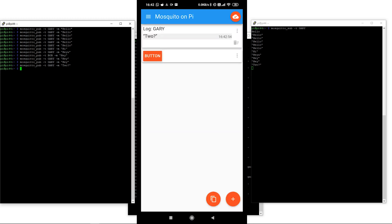The interesting thing is that we are also a subscriber here on the Android app to 'Gary.' So when we hit the button, 'Button Pressed' comes up in our little log here, and it also comes up on the subscriber in the Raspberry Pi.